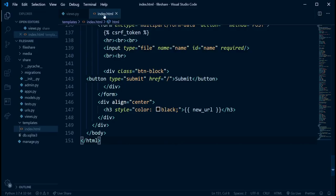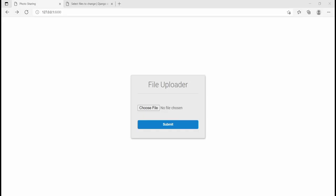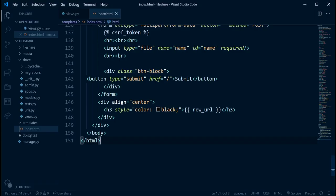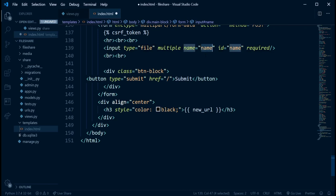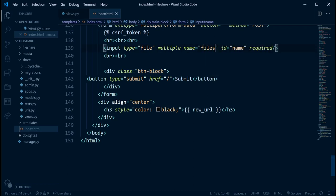So first of all, this is the index.html page of this project. The first thing we want to do is go into the form. This is an input of type file. We can just add the `multiple` attribute, which signifies that we're going to be able to upload multiple files in this input. And I want to change this name from 'name' to 'files'.